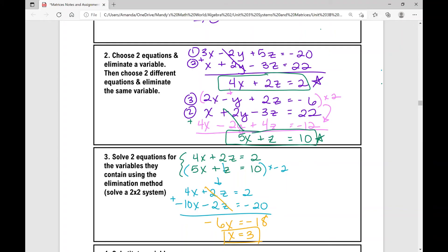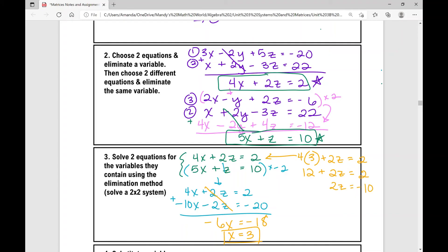Now that we have x, we can find z by substituting back. I'll use the equation 4x plus 2z equals 2, replacing x with 3: 4 times 3 plus 2z equals 2. That gives 12 plus 2z equals 2. Subtracting 12 from both sides gives negative 10, so 2z equals negative 10. Dividing both sides by 2, I get z equals negative 5.